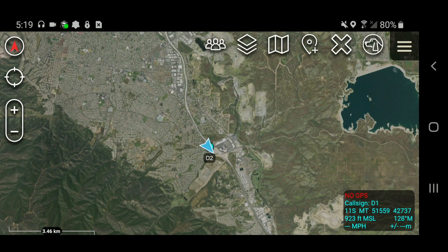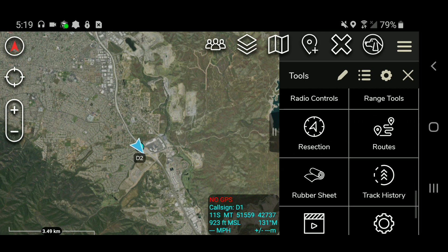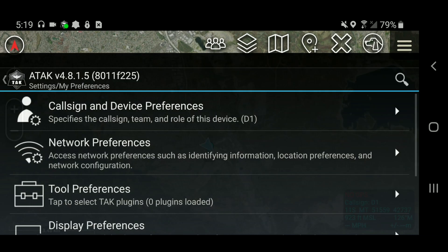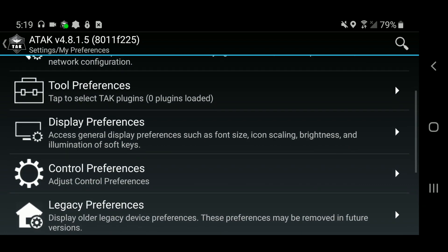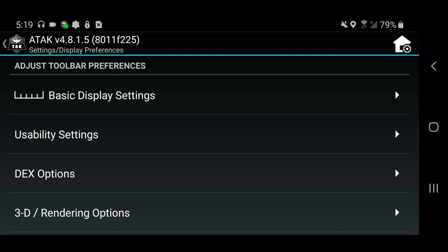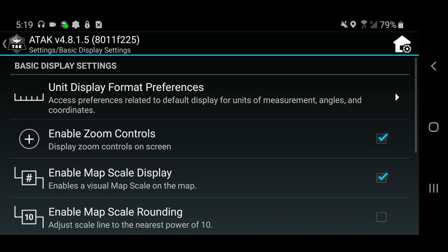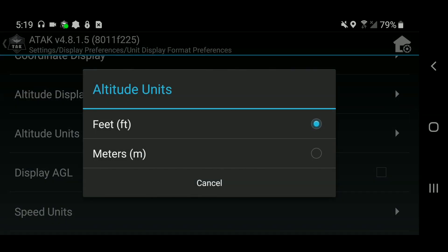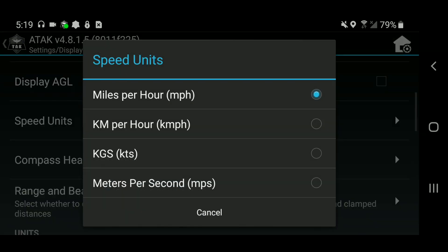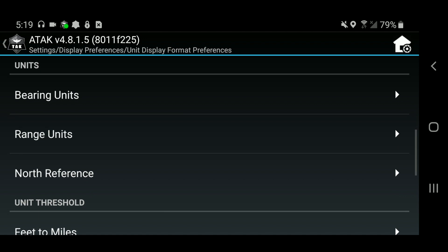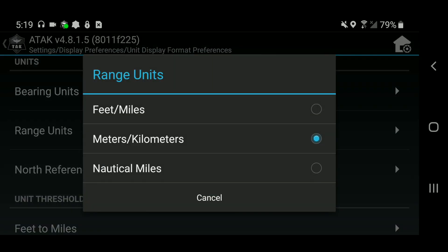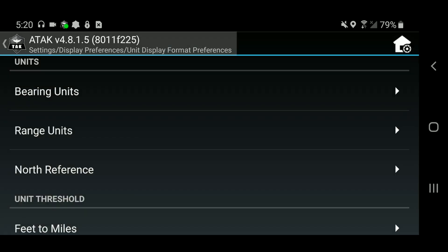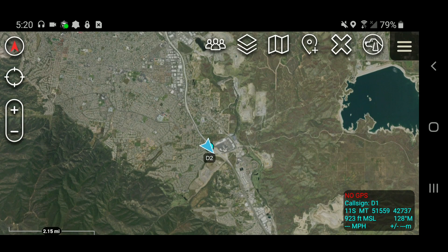I'm going to go to settings by clicking on the overflow button, sometimes called the hamburger button, located in the upper right-hand corner. I'll scroll down, click on Settings, then Display Preferences, then Basic Display Settings, then Unit Display Format Preferences. I'll go to my altitude units and ensure they're in feet, my speed units ensure it's at miles per hour, and then my range units I'll switch from meters/kilometers to imperial at feet and miles. Now I'm going to back out and get back to the main map.